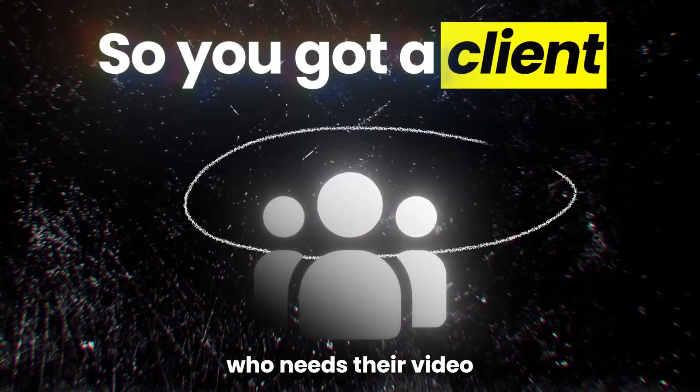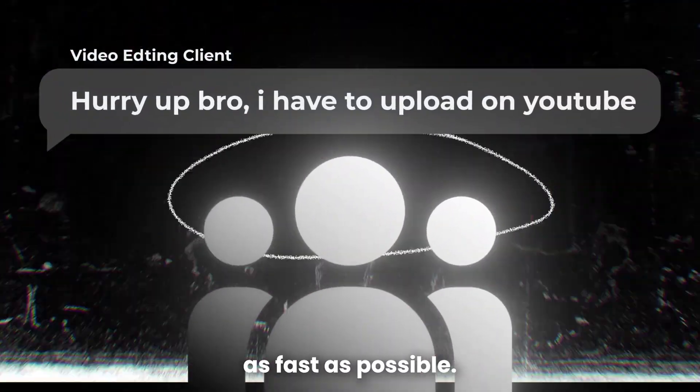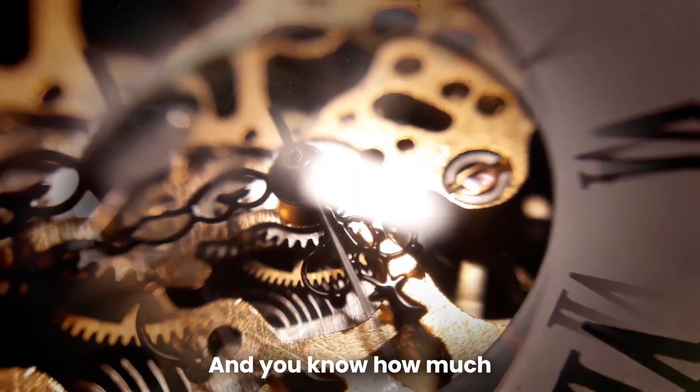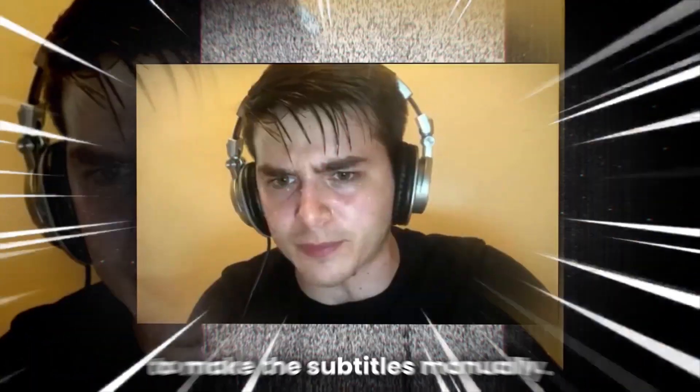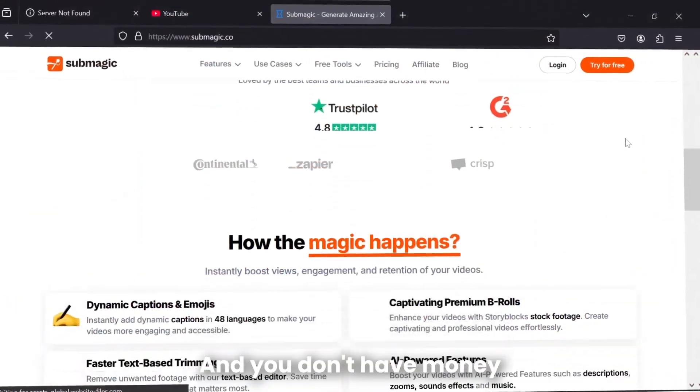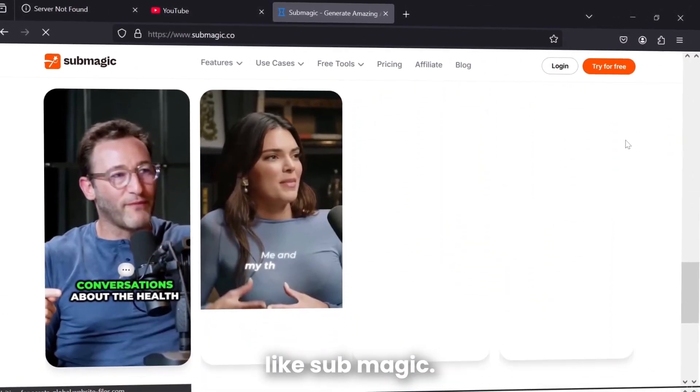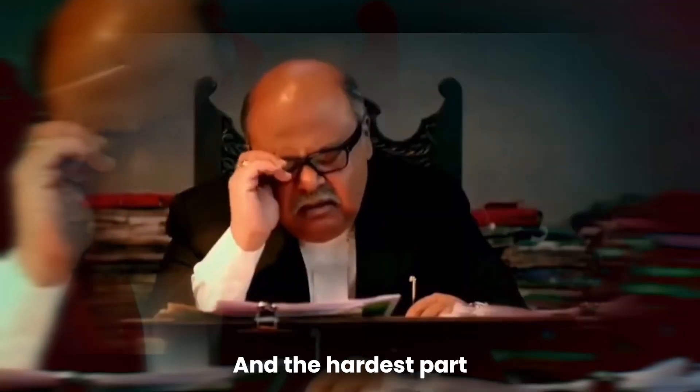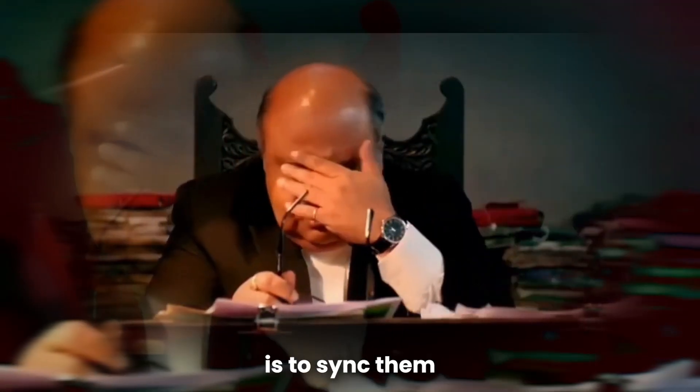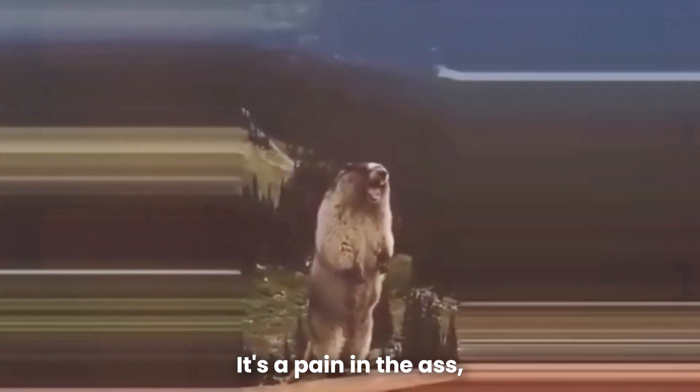So you got a client who needs their video to be edited as fast as possible, and you know how time-consuming it is to make the subtitles manually. You don't have money to spend on paid AI softwares like Submagic, and the hardest part is to sync them according to the video. It's a pain in the ass.